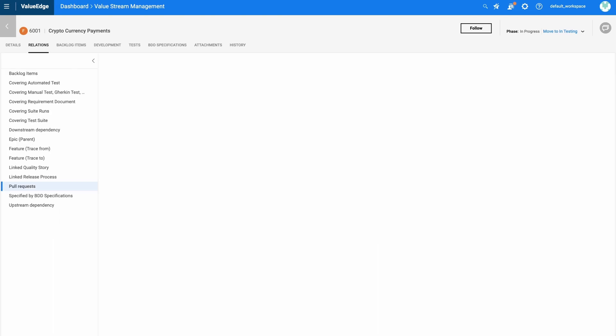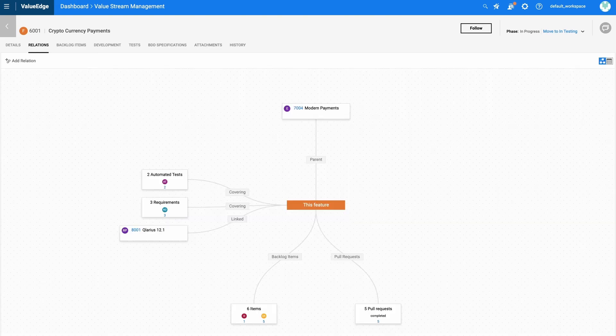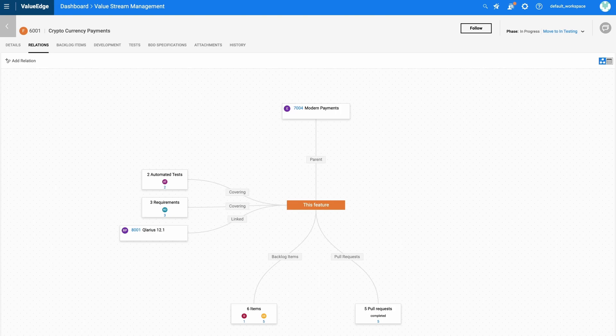By looking at the features, I can understand the relationship between the feature and all other parts of the delivery cycle.